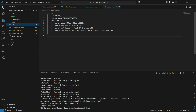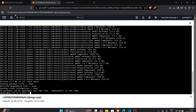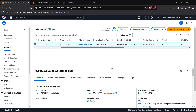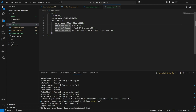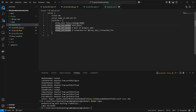To modify default.conf: we keep the server block as-is, listen on port 80, and change the server_name to our Django EC2 instance's public IP. For proxy_pass, we point to the Django container — named 'django' — on port 8000, since Django serves on port 8000. We also keep the proxy headers: proxy_set_header Host, X-Real-IP, and X-Forwarded-For.